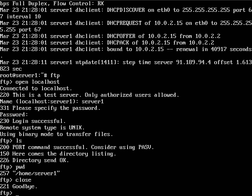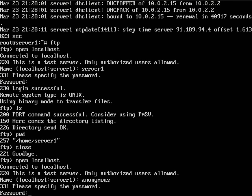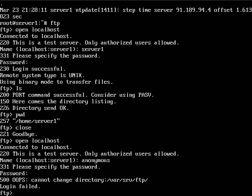And then if you wanted to log in as an anonymous user, you type that in. And then it's no password.